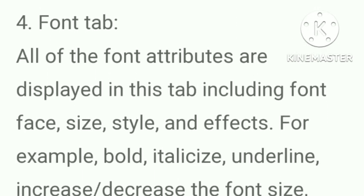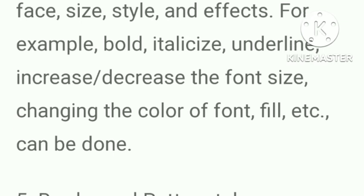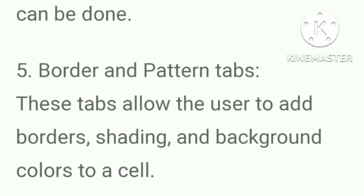Font tab. All of the font attributes are displayed in the tab including font face, size, style, and effects. For example, bold, italicize, underline, increase or decrease of the font size, changing the color of font, fill, etc. can be done.